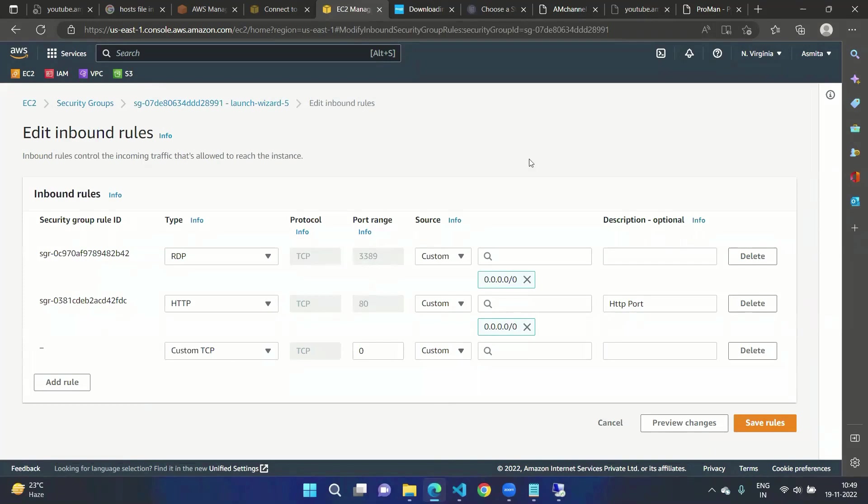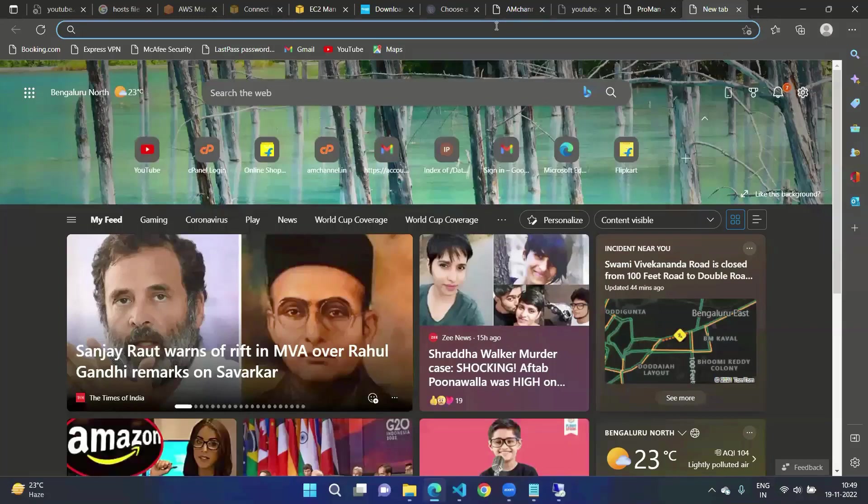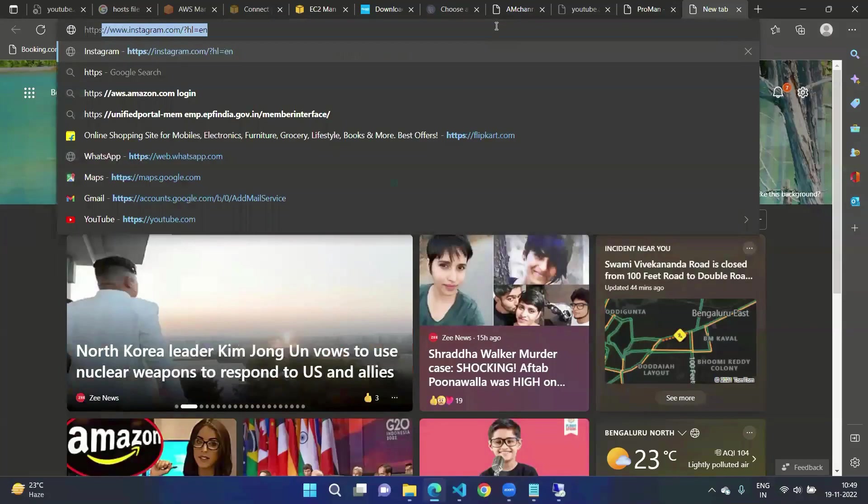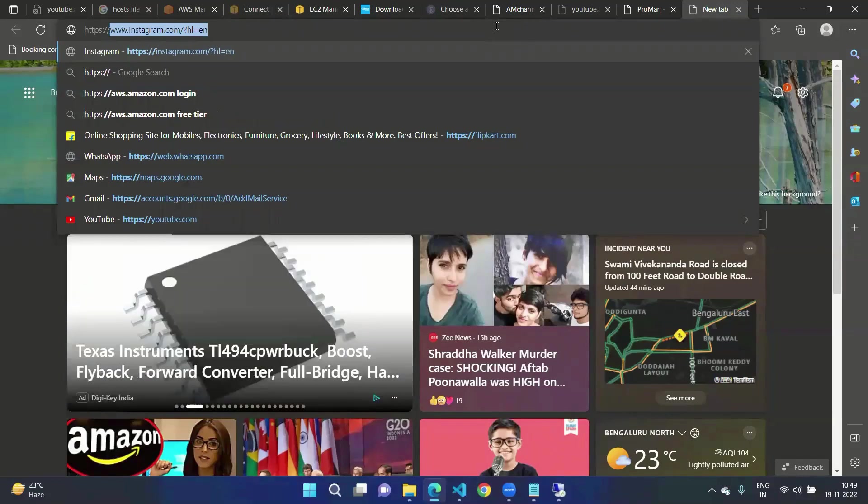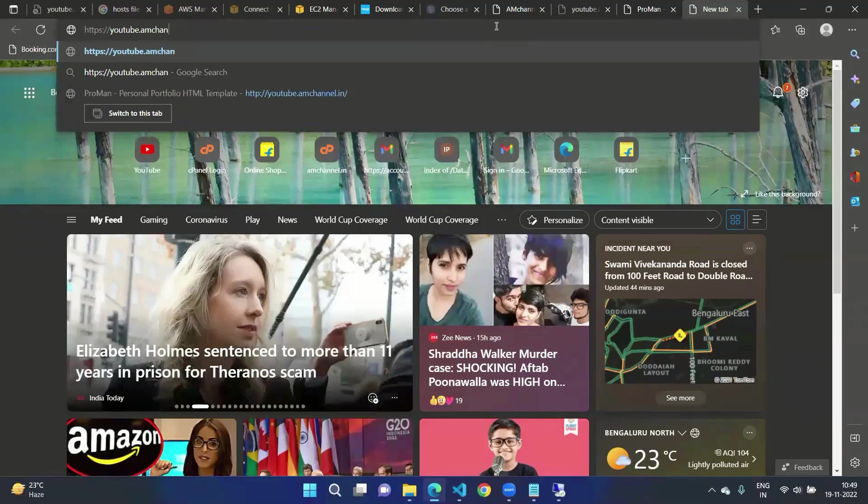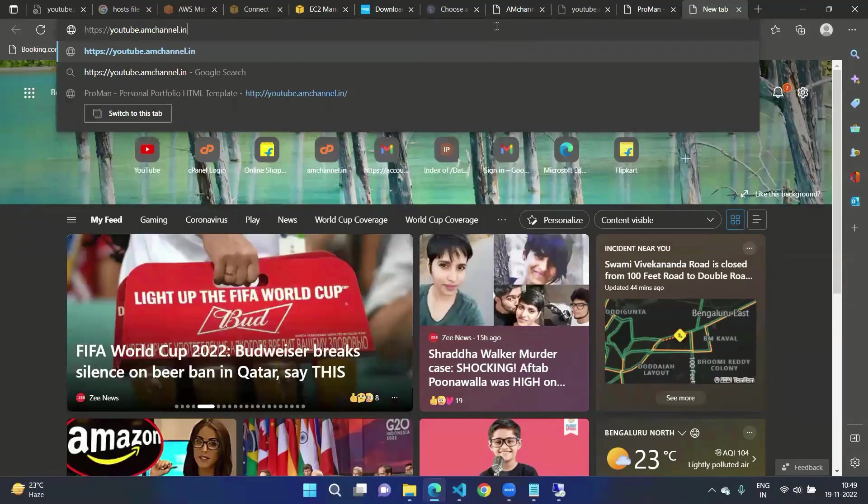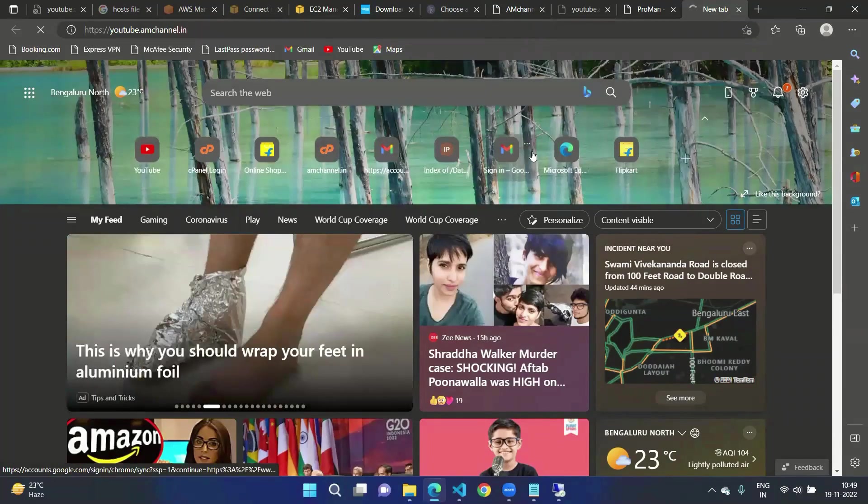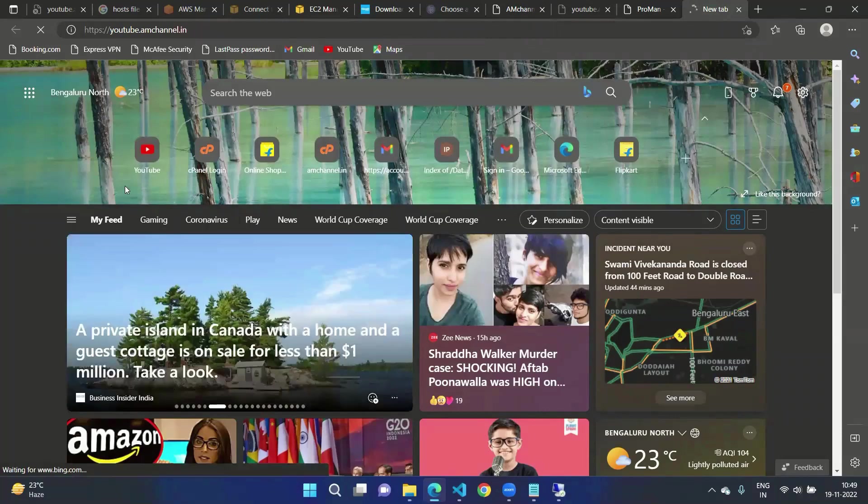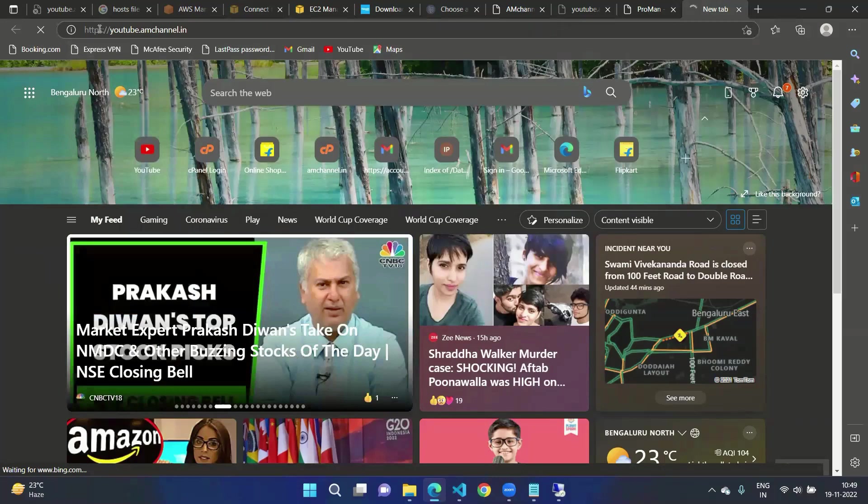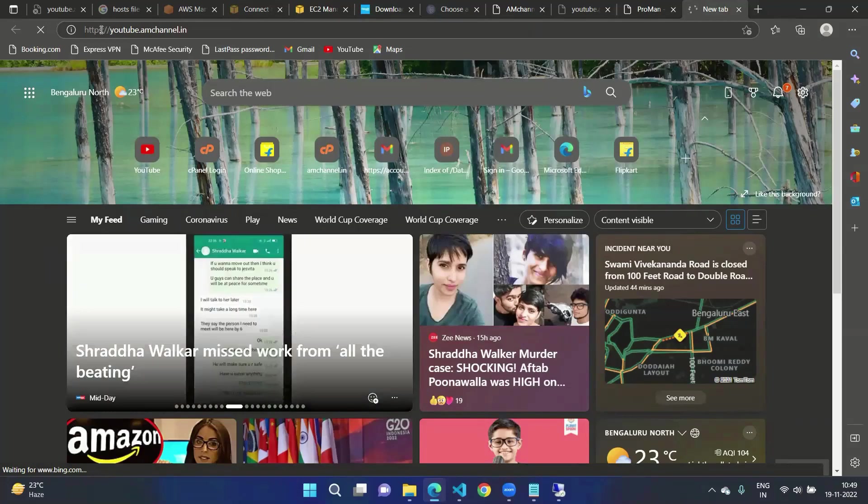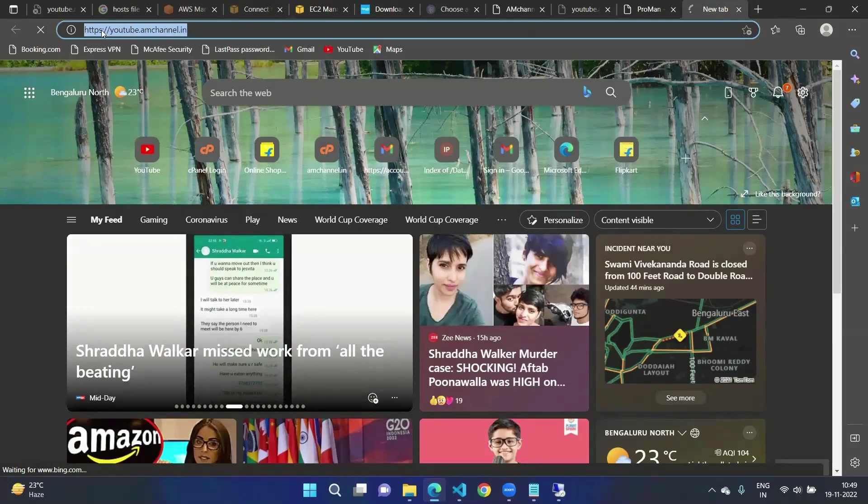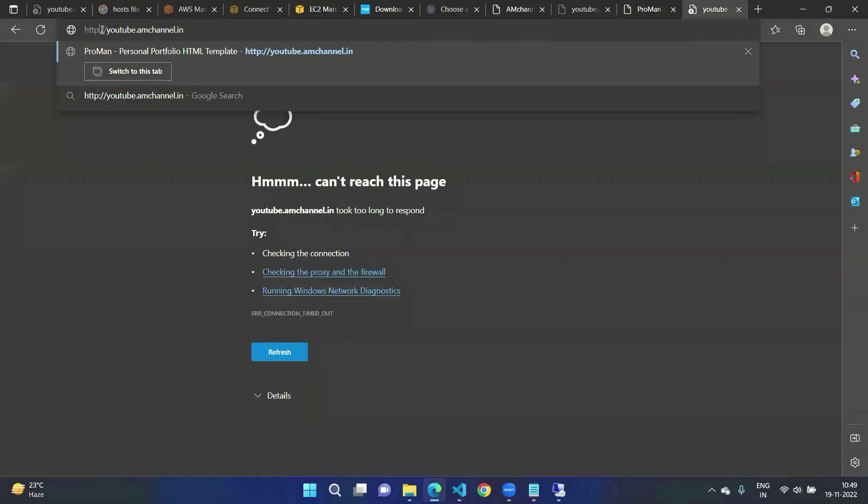Before adding this rule we will check how this website would look from HTTPS. HTTPS colon double forward slash youtube.amchannel.in. It won't work. We are not able to browse from HTTPS because we have not allowed this port from security group. It won't be able to browse this website. Now I'm removing the S here so it is showing the content. This way now we will see without HTTPS we are able to browse this website.